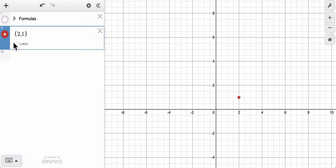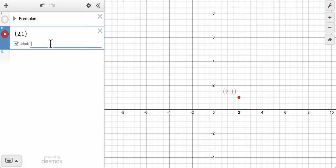And if I want to label it with a letter, I can do that. The default is a number. So if this is called point O, I type in the letter O, hit enter, and I'm done — and I've got that point. That's it.